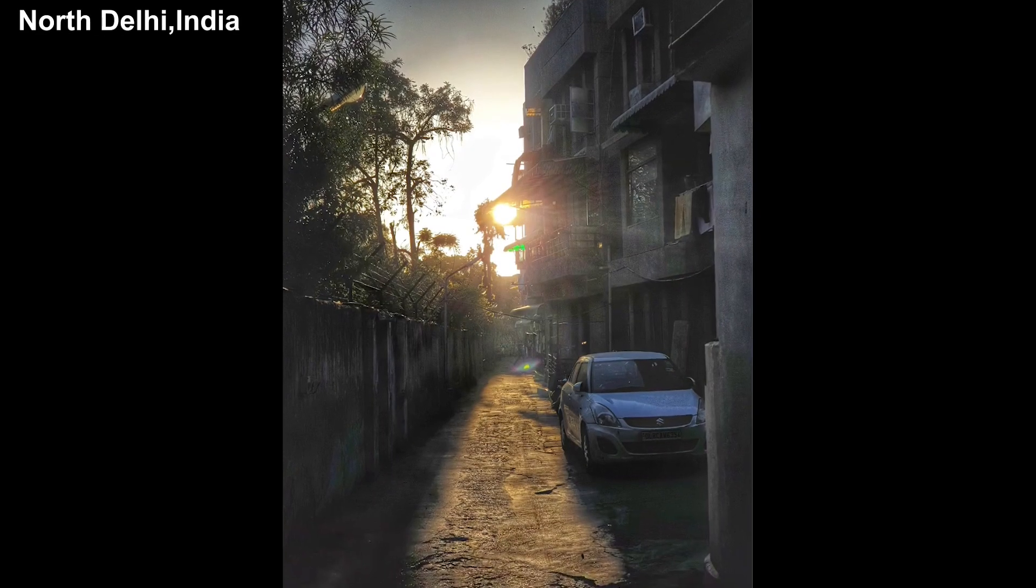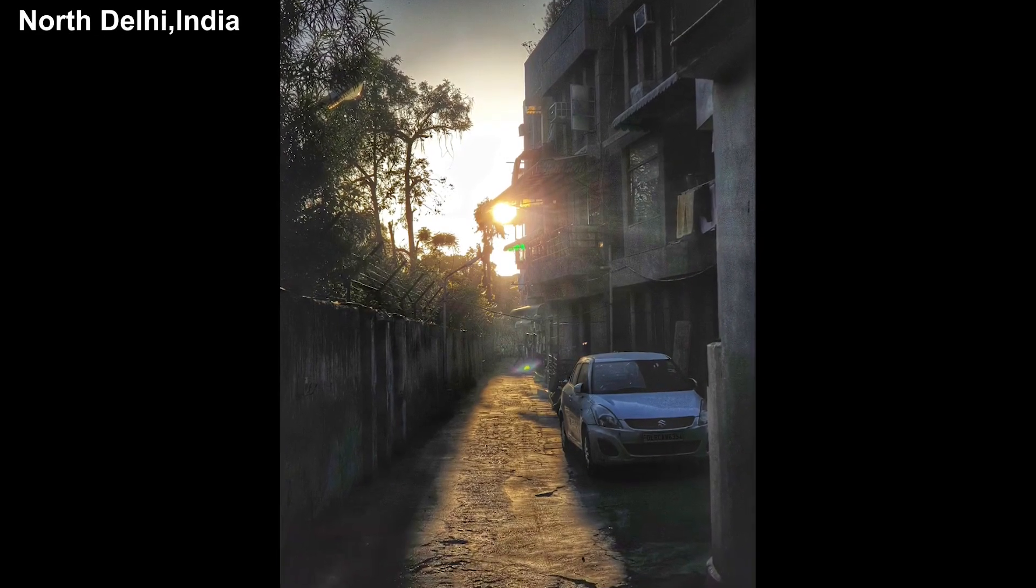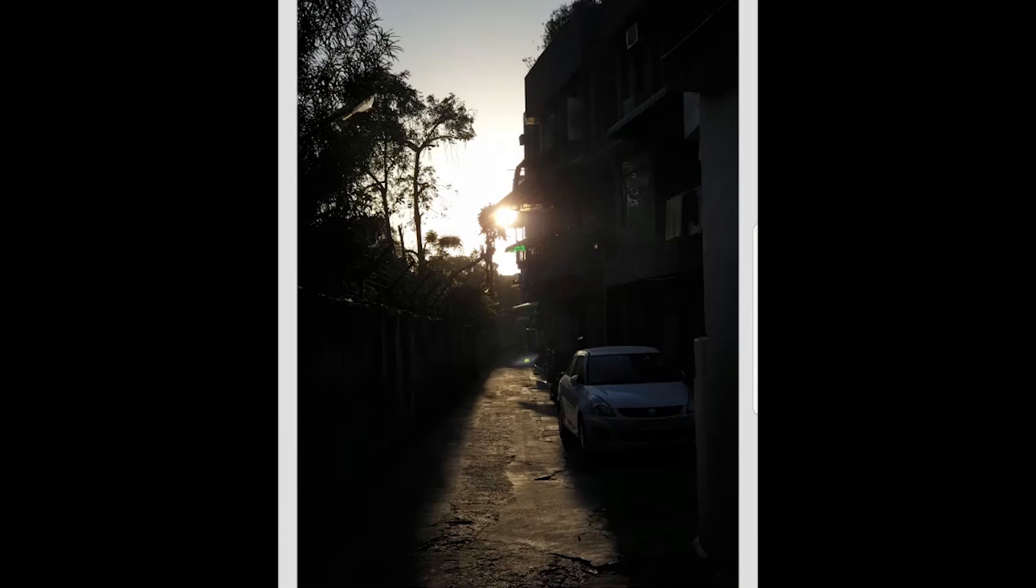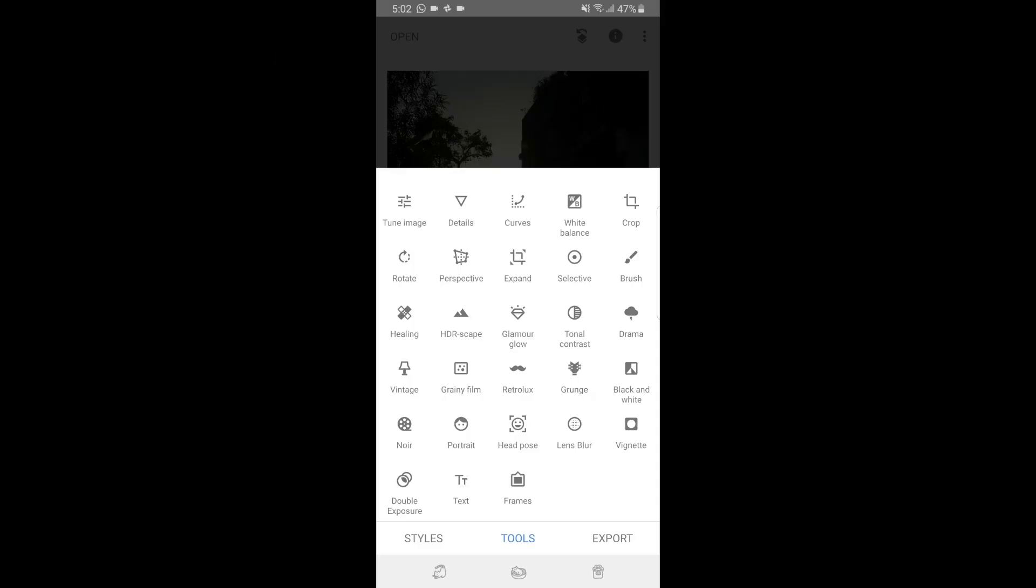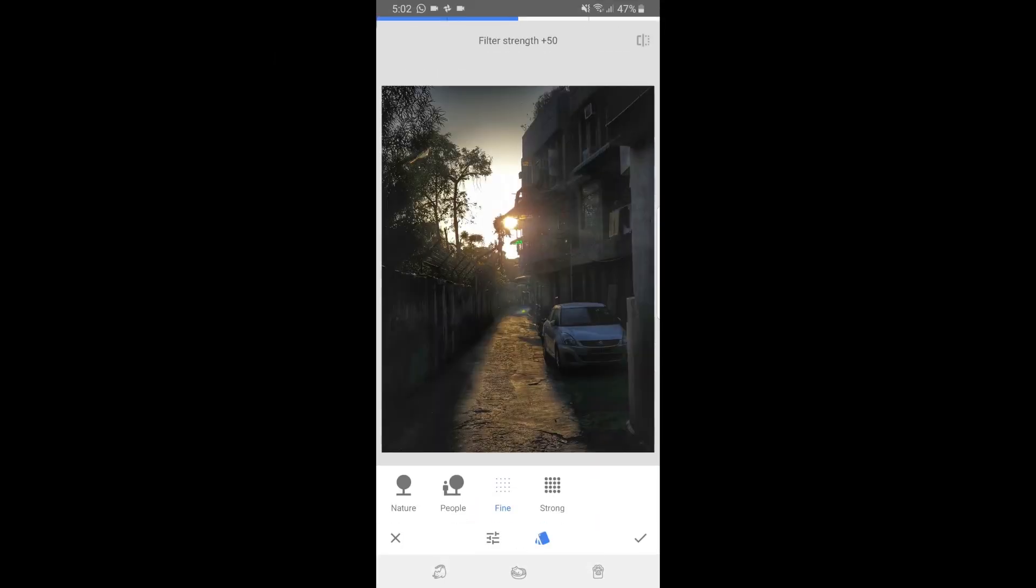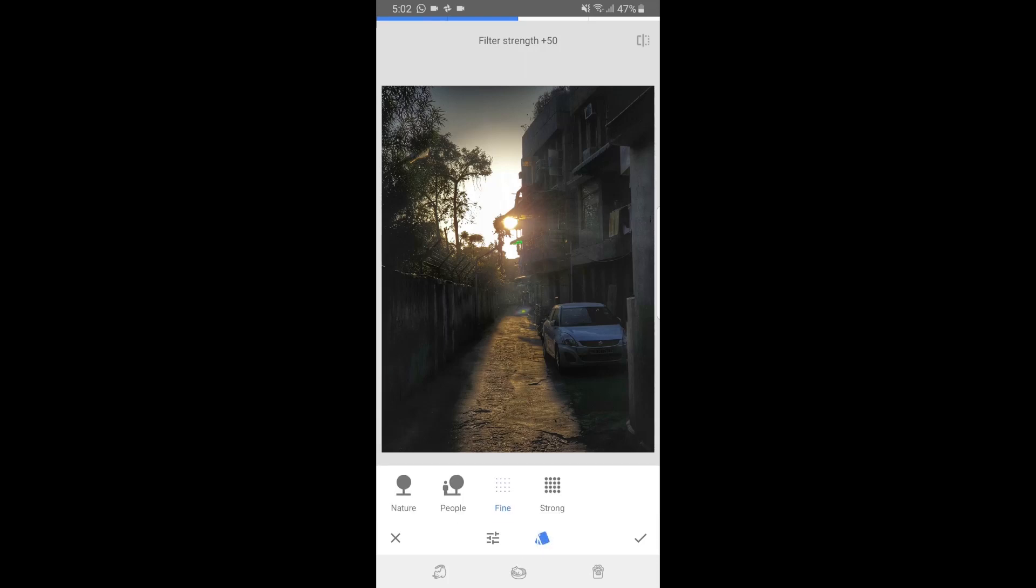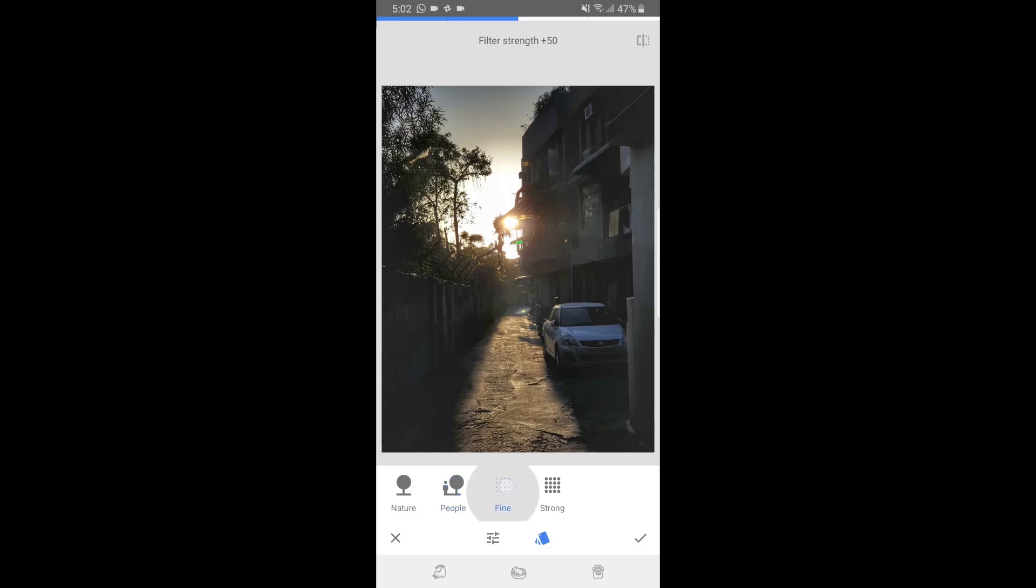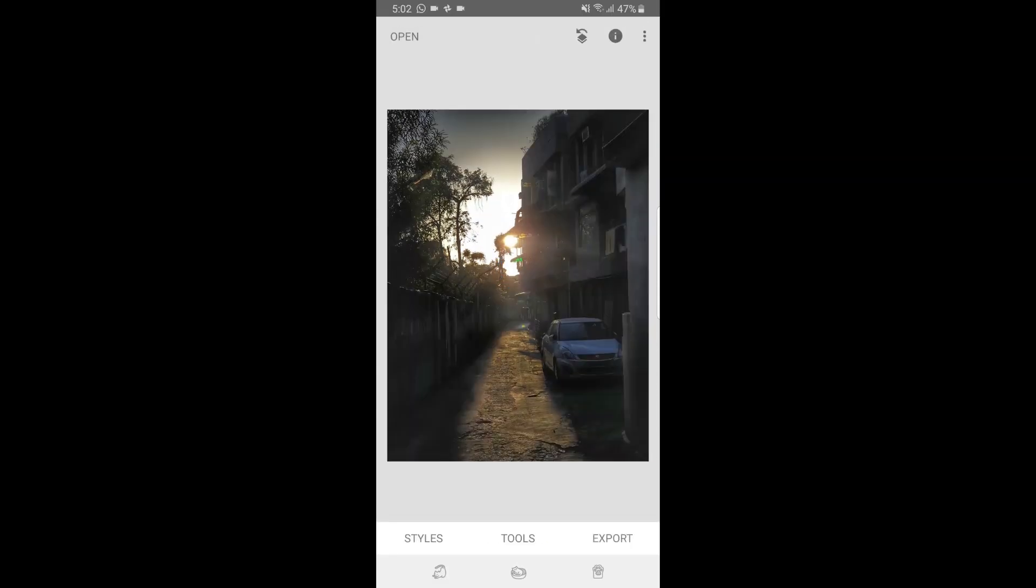I took this picture in North Delhi, India. So generally with a picture like this, I don't spend much time tweaking individual settings at first. What I do is that I go into HDR scape and there are four options here. Right now it has chosen fine by default, which is not bad actually. But if I try the other options like nature, people, fine and strong, I think even the strong one looks good, but I'll choose the fine one and immediately apply this effect on it.